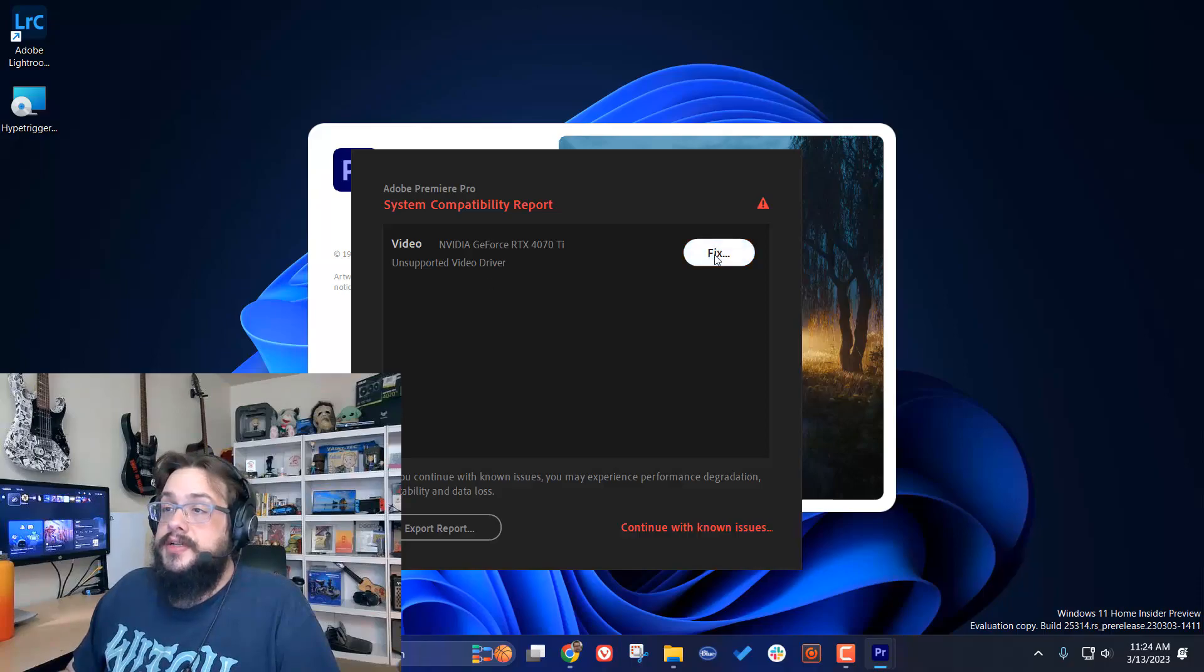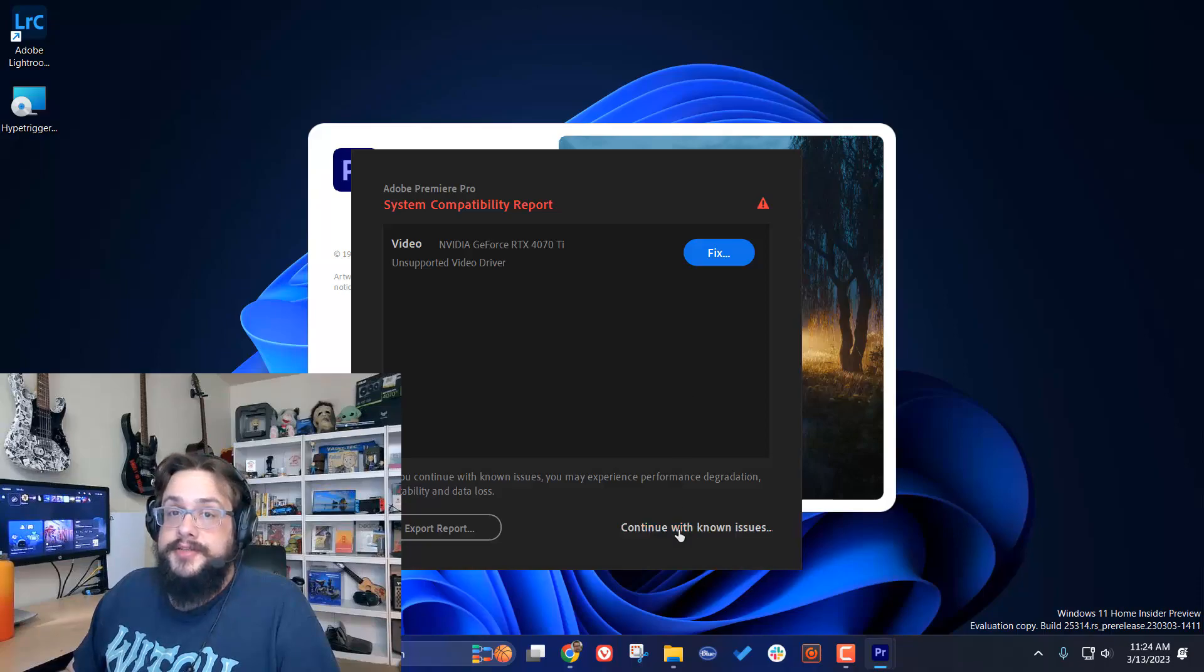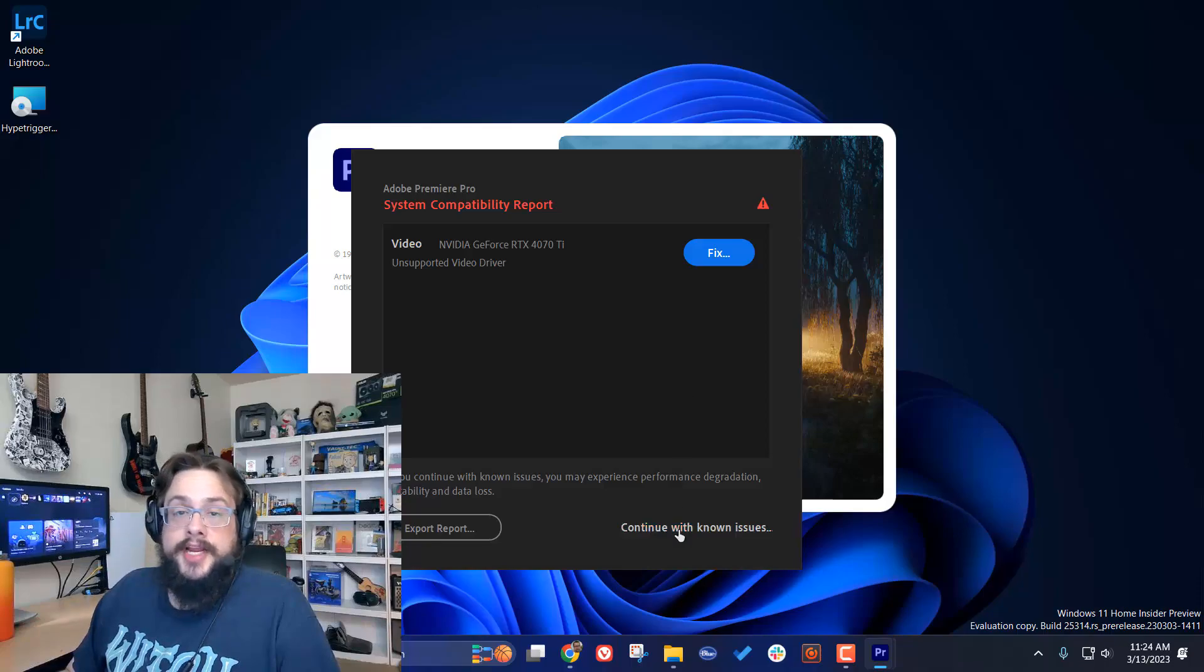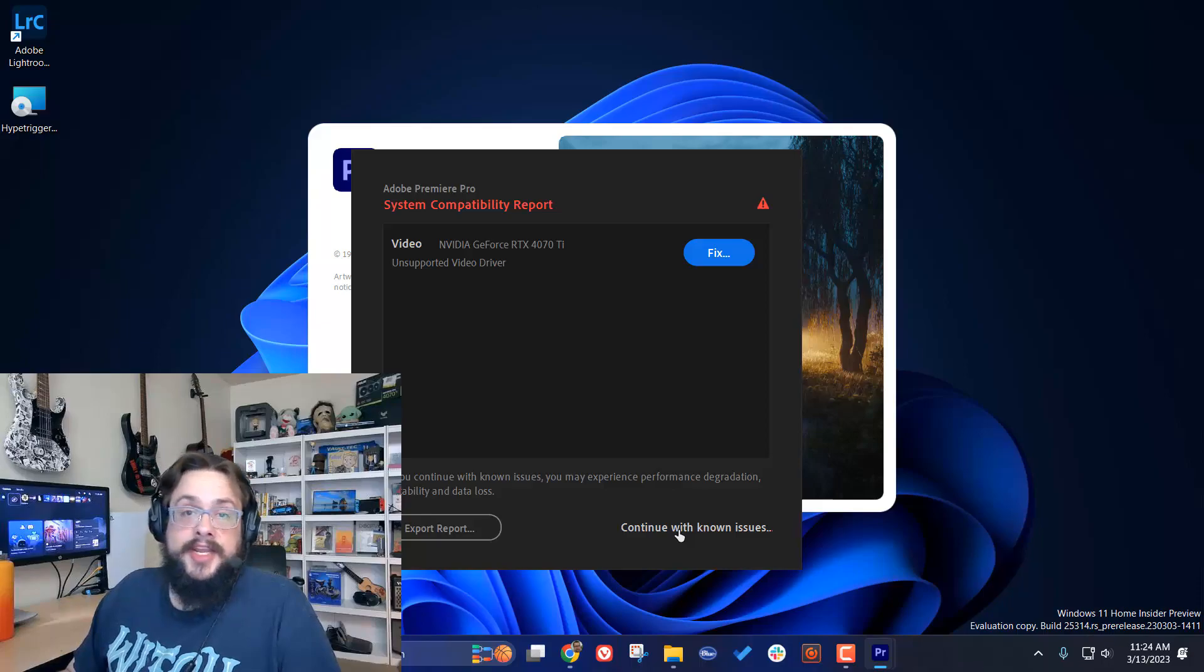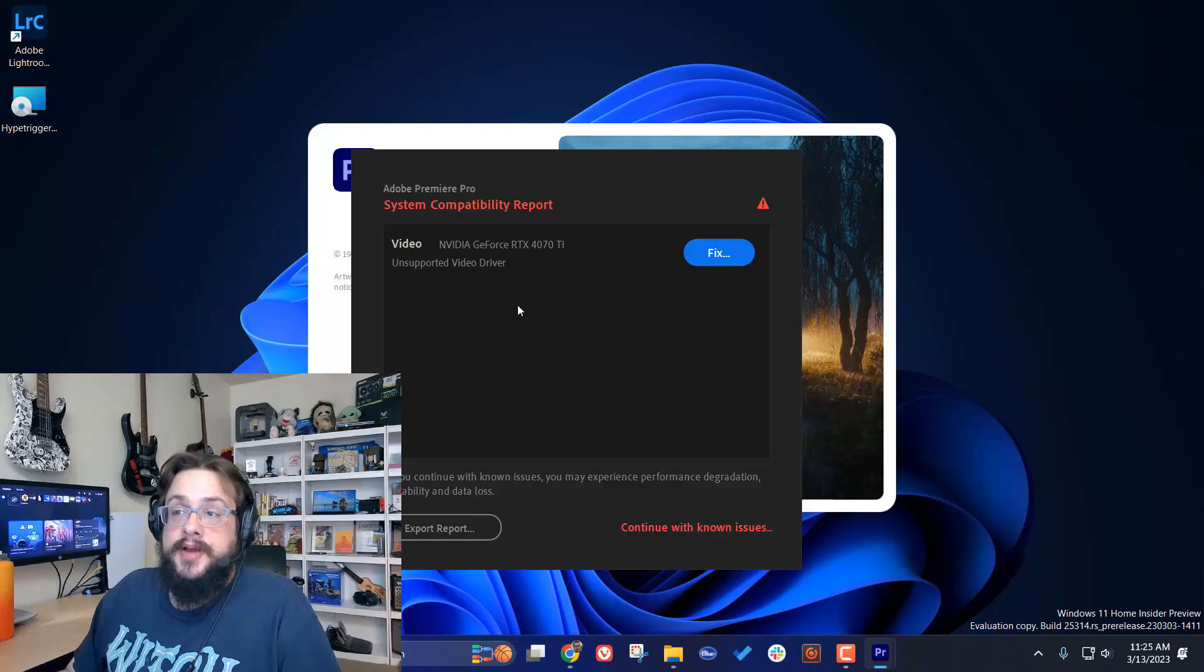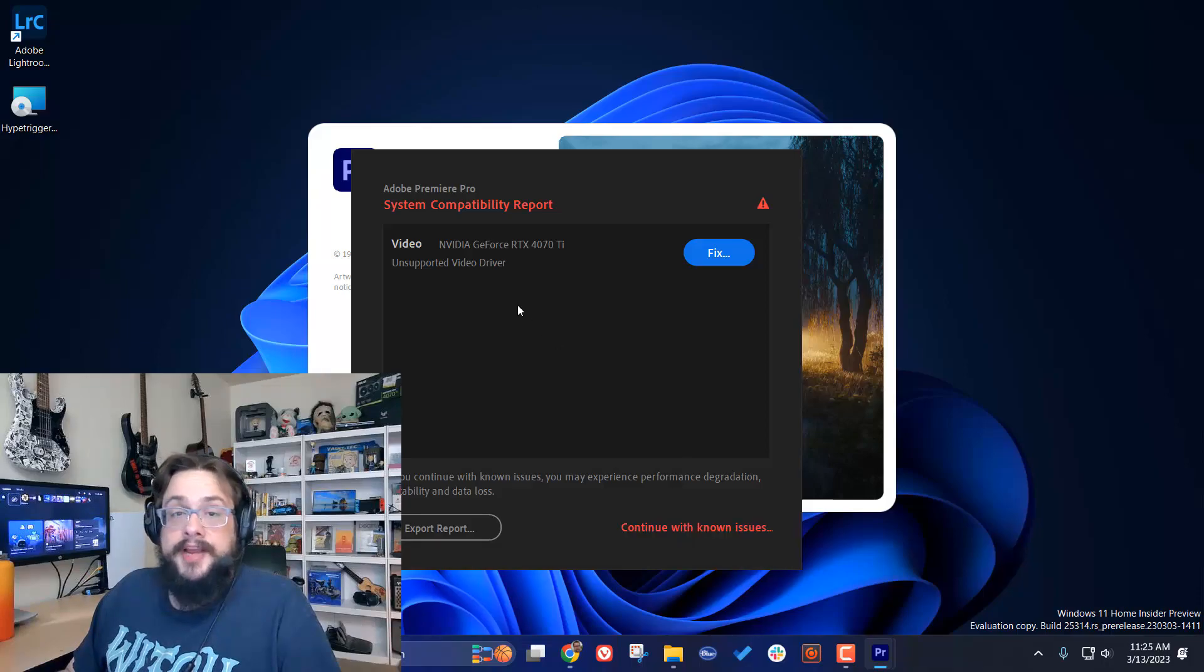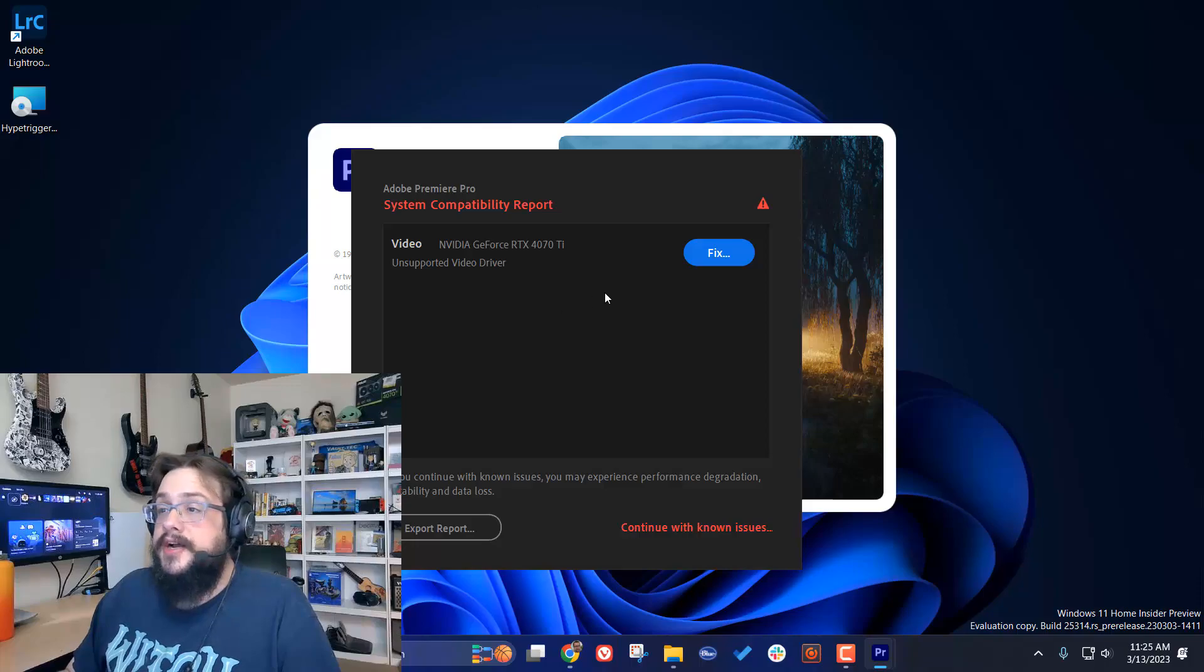There are two different routes you could take. You can either continue with known issues and risk a crash. I haven't had any crashes with the latest drivers, but many people are reporting crashes. This is why the compatibility report is out. If you are having issues, this is how to fix it. You're going to want to roll back your driver to an appropriate version.